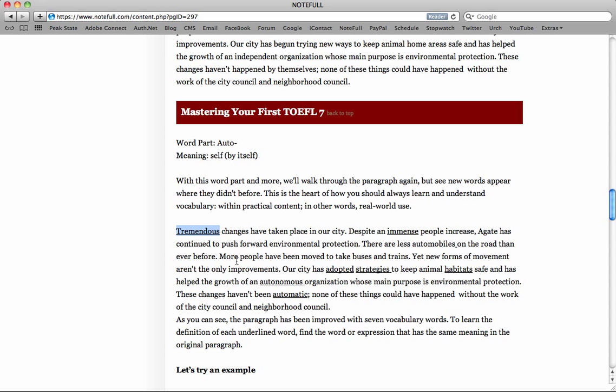So that's why we really encourage you to either go with our vocab program, or when you study your vocabulary, take your vocabulary from TOEFL readings, you highlight the words you don't know. And rather than use a list, go back to that word.